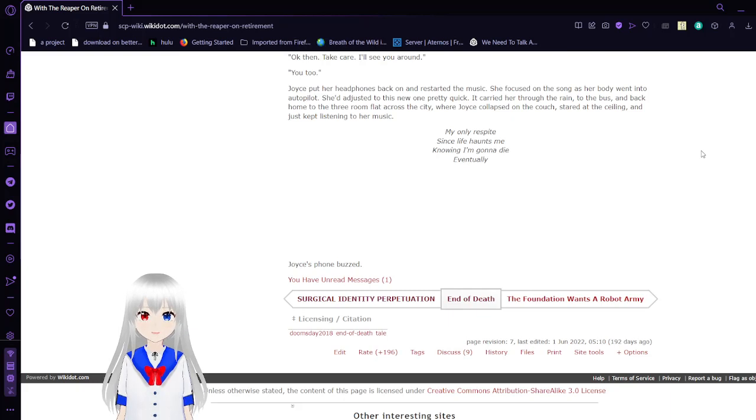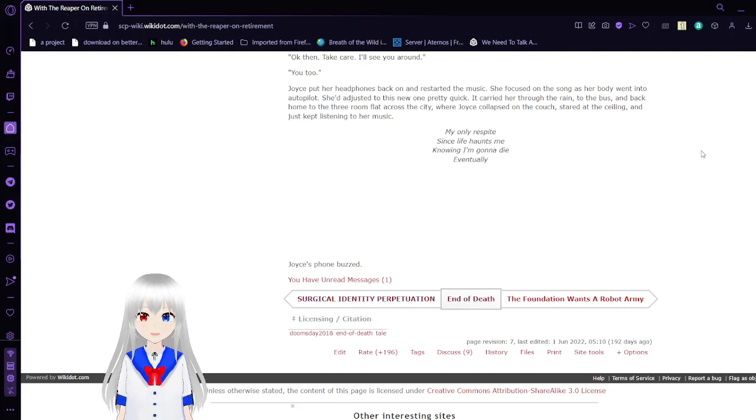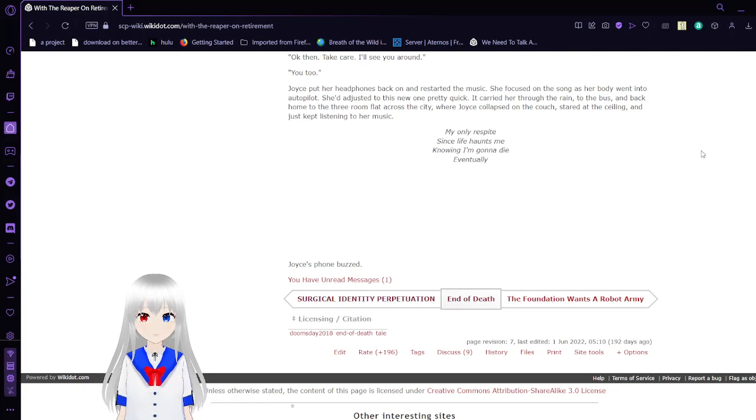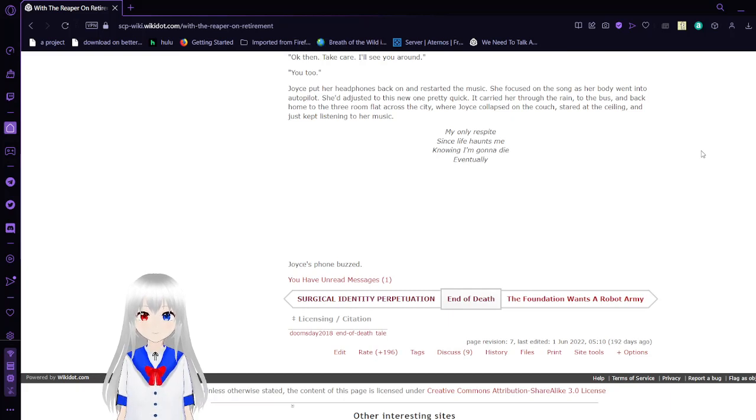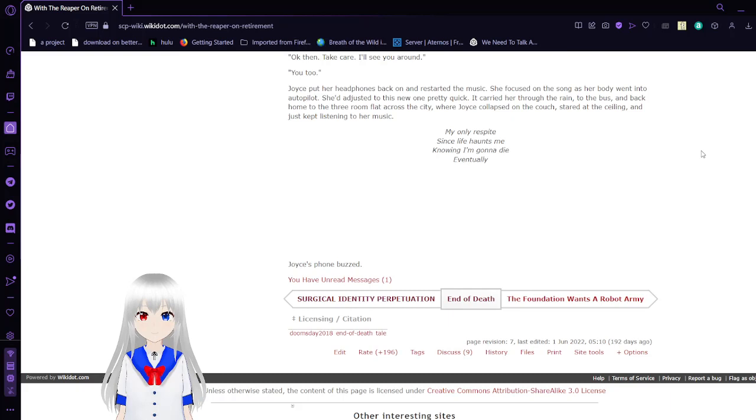Joyce put her headphones back on and restarted the music. She focused on the song as her body went into autopilot. She adjusted to this new body pretty quick. It carried her through the rain, to the bus and back home to the three room flat across the city, where Joyce collapsed on the couch. She stared at the ceiling and just kept listening to her music. My only respite. Since life haunts me. Knowing I'm going to die. Eventually.